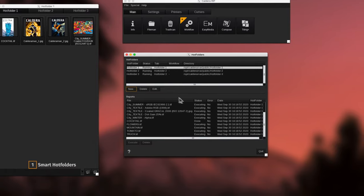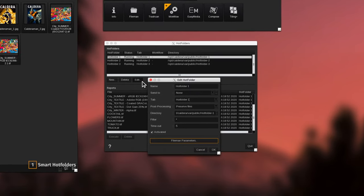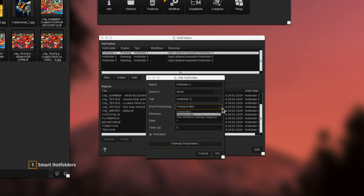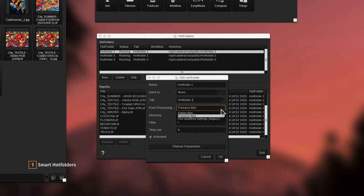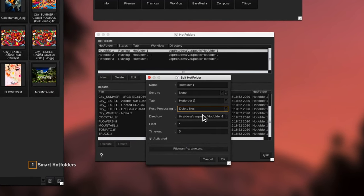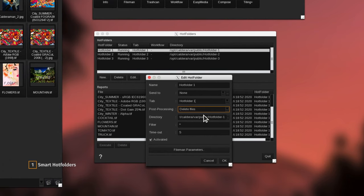From the hot folder management window, you can also choose to remove all files after processing in order to keep easy tracking production while optimizing your storage management.